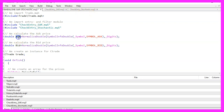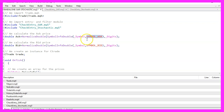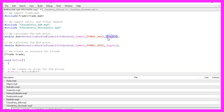Now we want to calculate the ask price and the bid price. That is done by using SymbolInfoDouble for the current symbol on the chart, using either symbol_ask or symbol_bid. And with NormalizeDouble and _Digits, we make sure to calculate the right number of digits behind the dot.